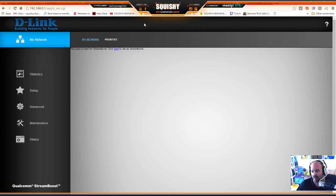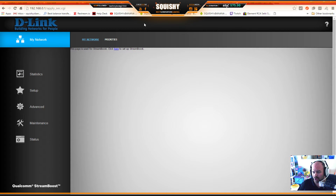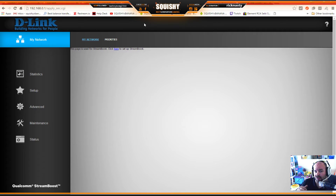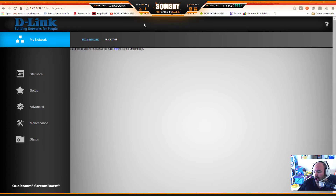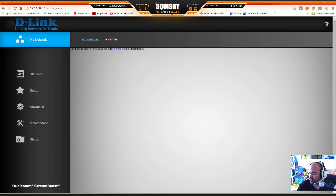The default is usually something like 'admin' and 'password' for the username and password. It's either admin/password, password/password, admin/admin, or if you have a Ubiquiti it's user/user. Google is your friend for finding your specific router's default credentials. Once you're inside your router, you can proceed.